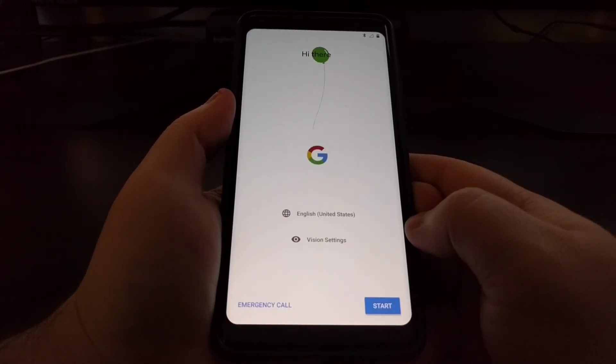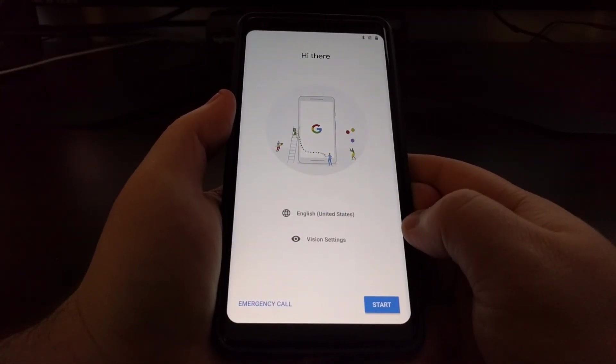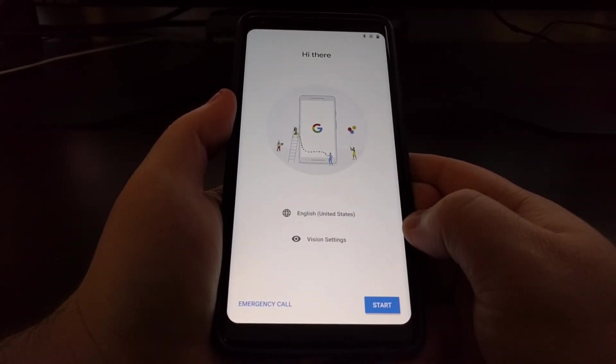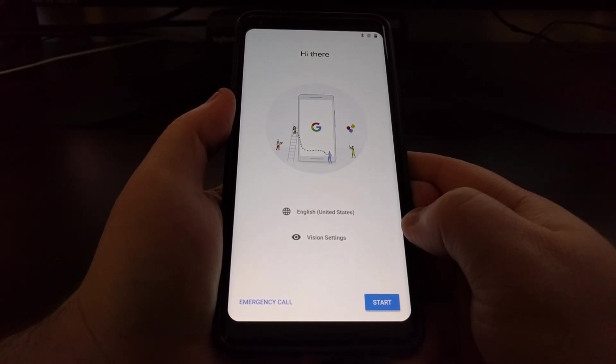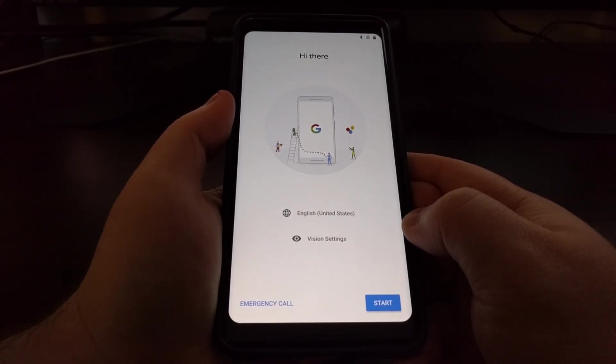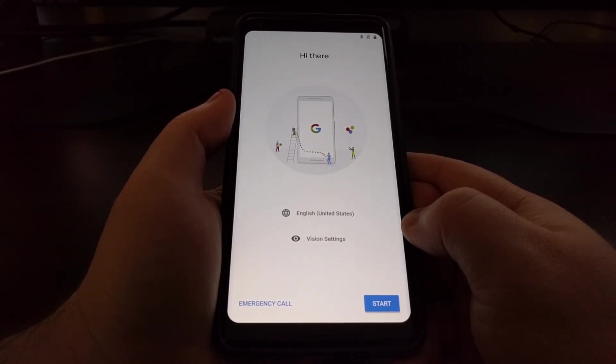So that is how to do the factory data reset on the Pixel 2 and the Pixel 2 XL.